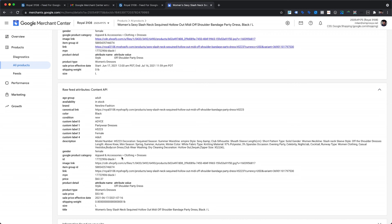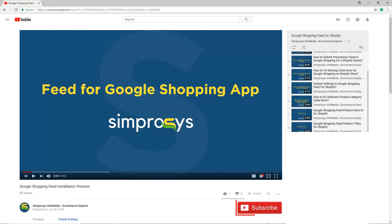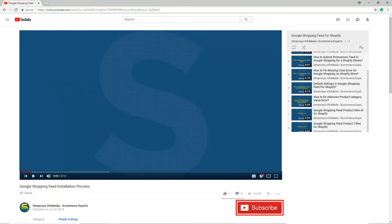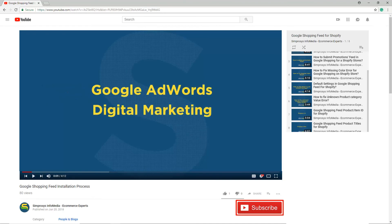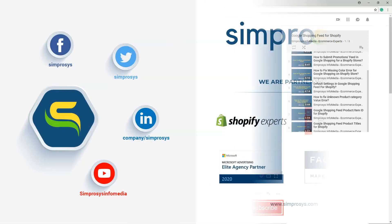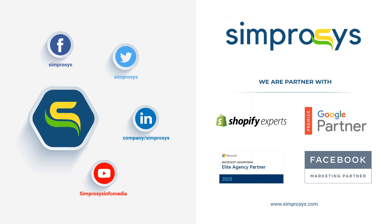With this, we have come to the end of the video. We are done with assigning the gender attribute value to our products. Hope this helps. Please subscribe to our channel if you are interested in learning more about Google AdWords and other kinds of digital marketing. We'll see you next time.